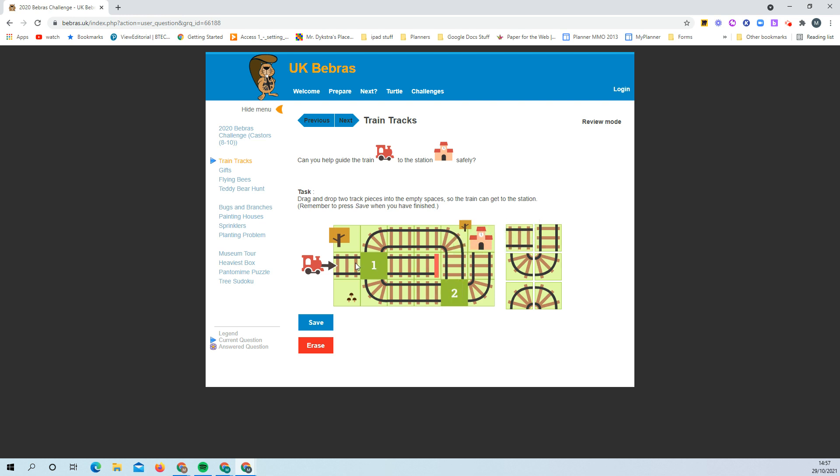So you want it either to come this way and go over there, or to come here, turn and go that way, and then when it gets there turn and go that way. To get it to turn at this point you need this piece. You need to drag it into place.